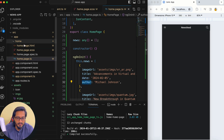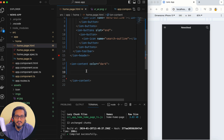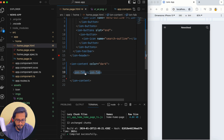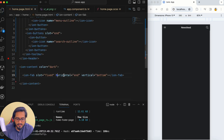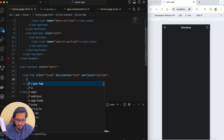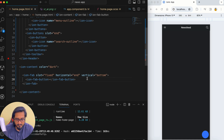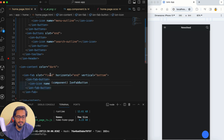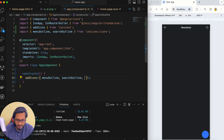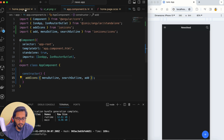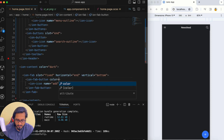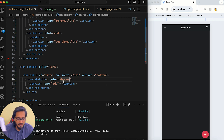Now I'm going to add the ion-fab element. I'll set the slot to fixed, horizontally towards end, and vertically towards bottom. Within the ion-fab I'll add an ion-fab-button containing an icon called add. I'll add the add icon in app.component.ts as well. Then I'll change the color of the fab button to danger — there we go, the add button is working.